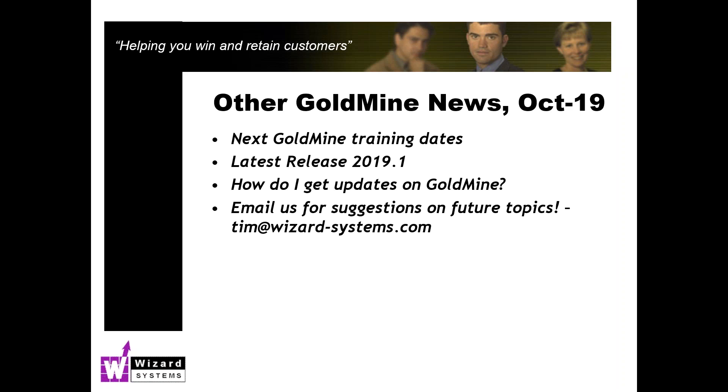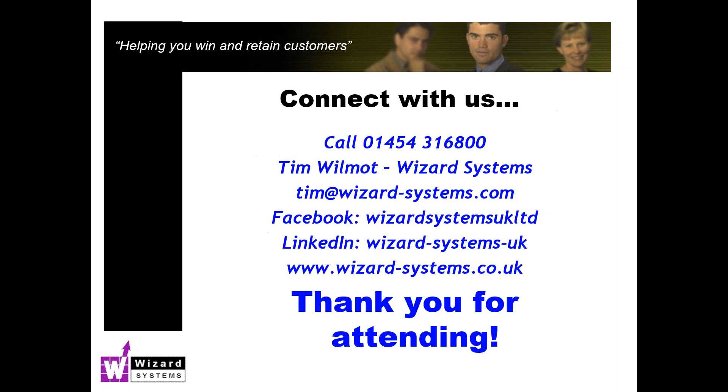And as always, if you've got any suggestions for future topics like this that would be popular to the Goldmine community at large, please email suggestions to me, tim@wizard-systems.com. In fact, if I give you all of our contact details, there we go. My name is Tim Wilmot. Company name is Wizard Systems, supplier of Goldmine and other CRM solutions.